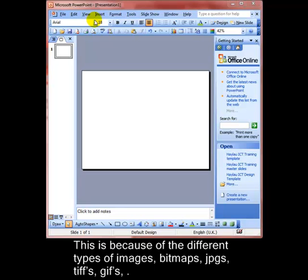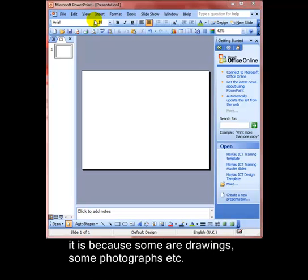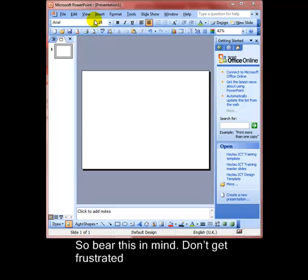Bitmaps, JPEGs, TIFFs, GIFs. It's all because some are drawings and some are photographs and a whole range of other features. So just bear this in mind and don't get frustrated.